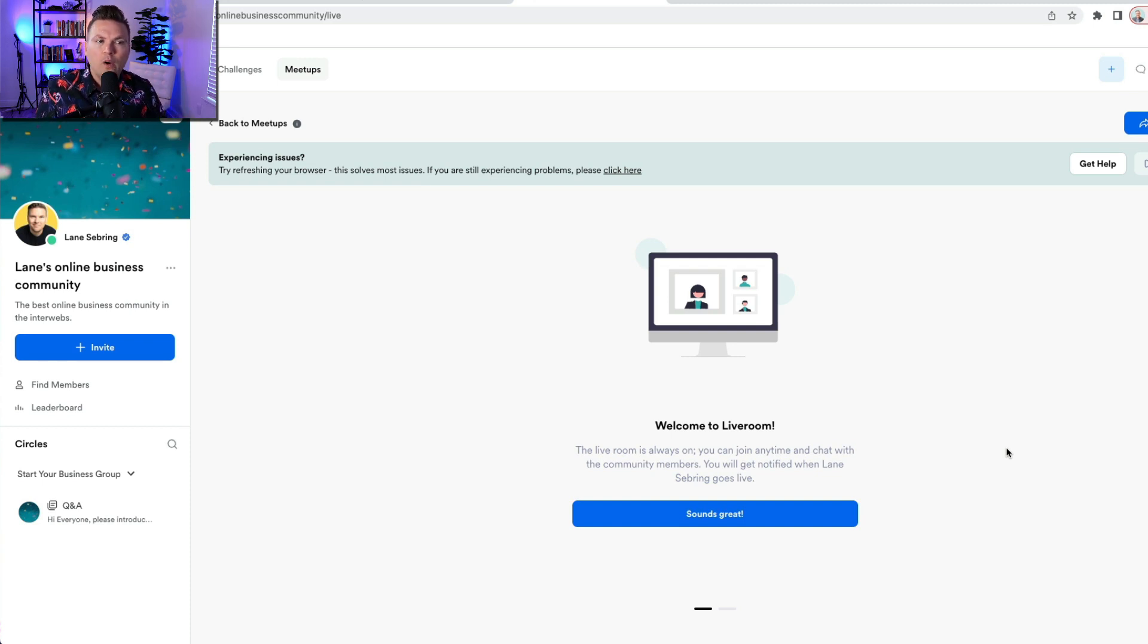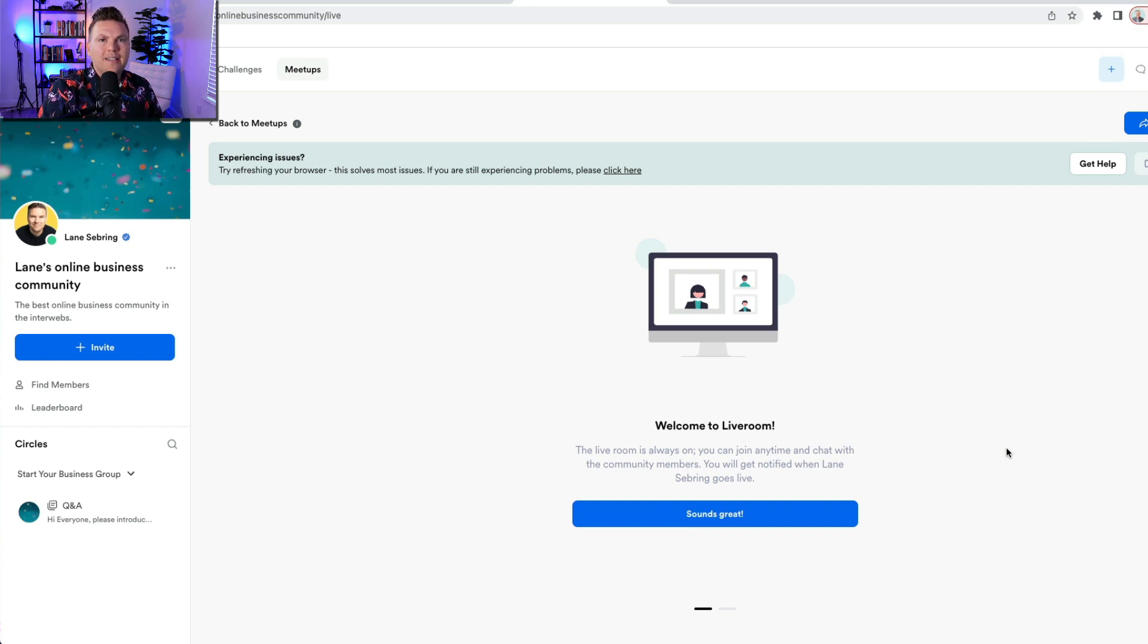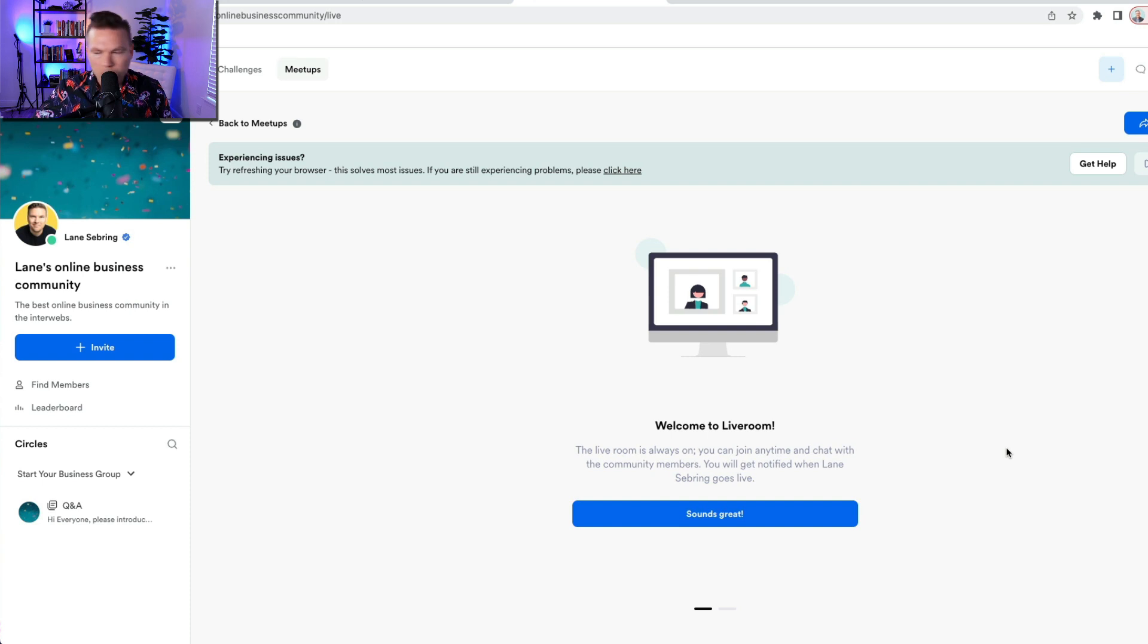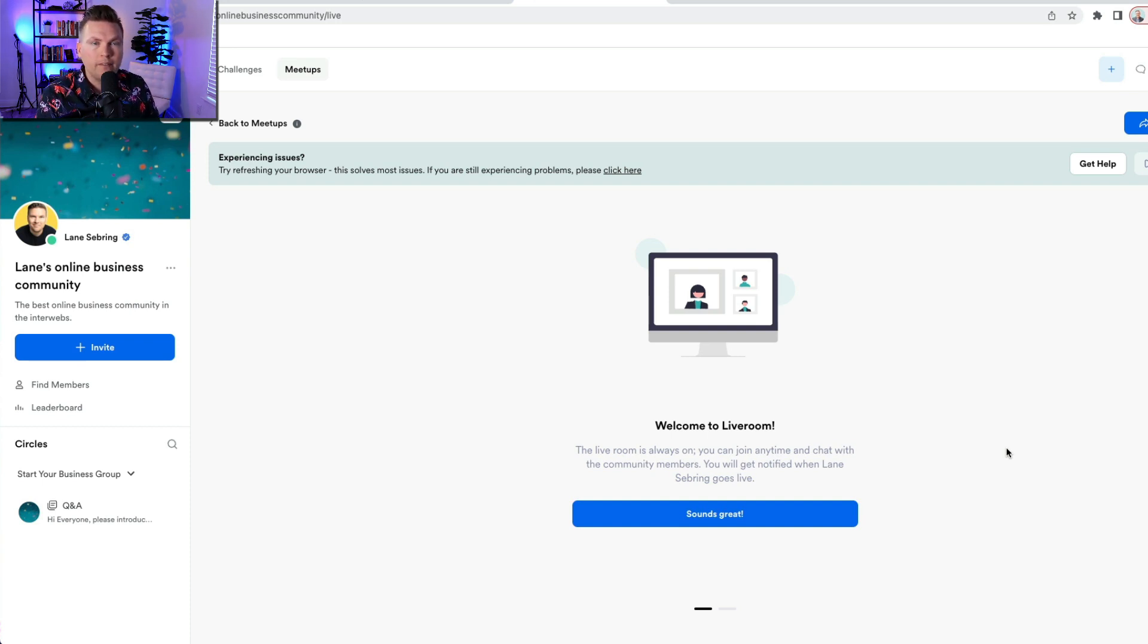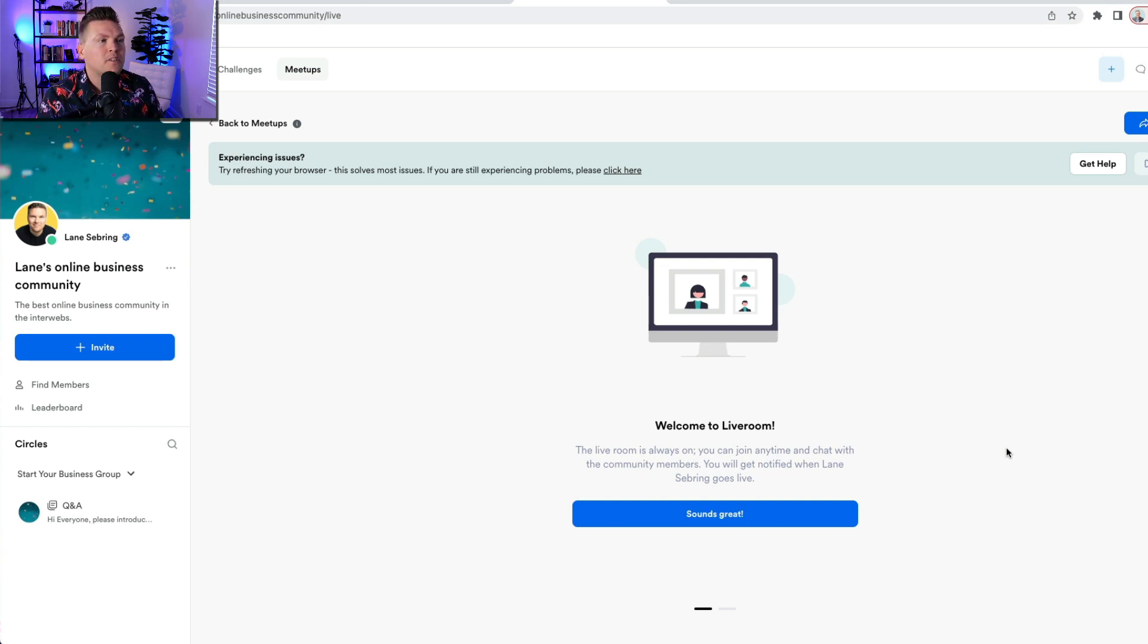...so I can let people know, hey, I'm going to be live in the community every day at X time or every week on Tuesday at 10 a.m. Or I can just surprise everybody and go live in the community and be there for whoever just happens to be in there.